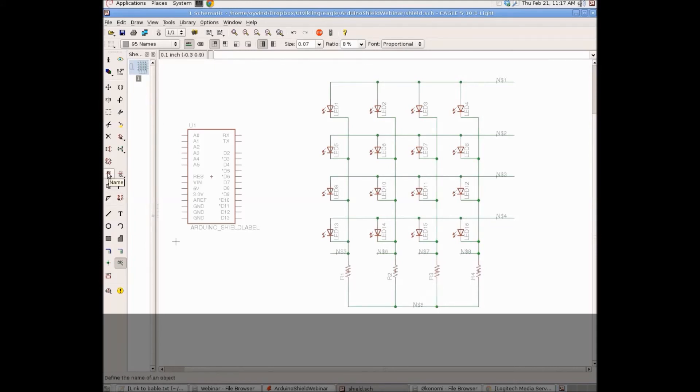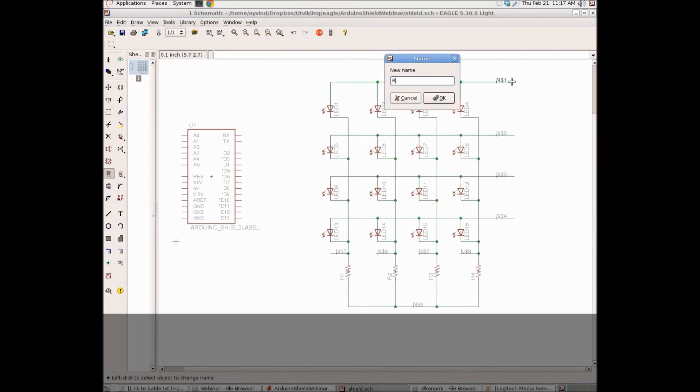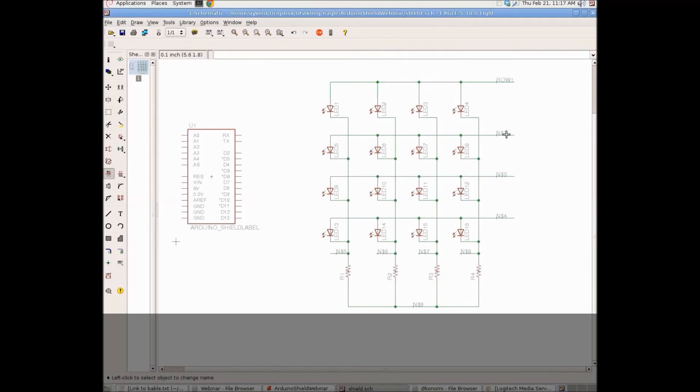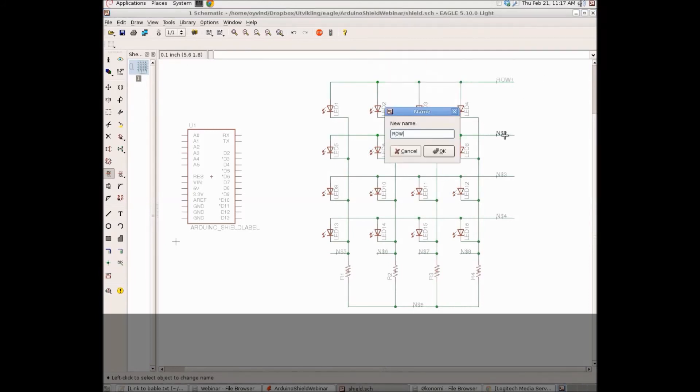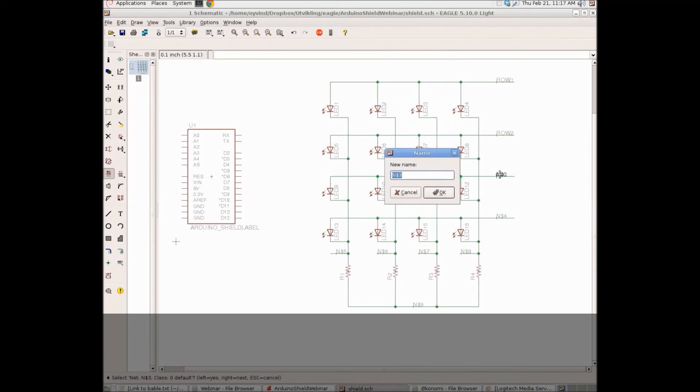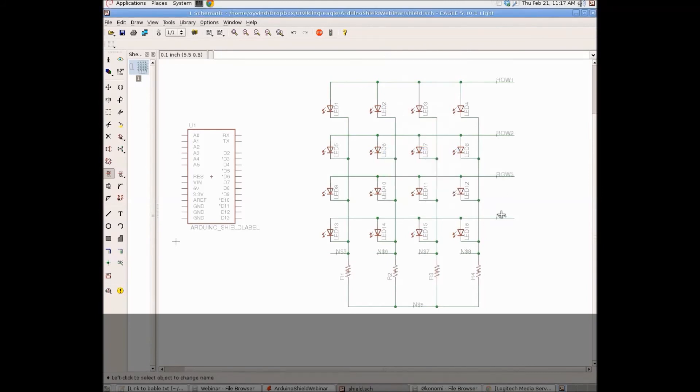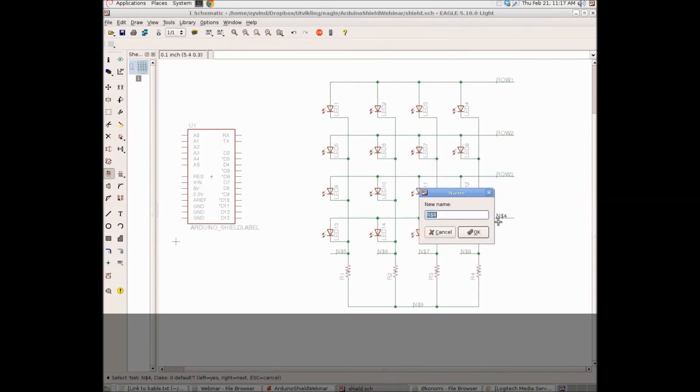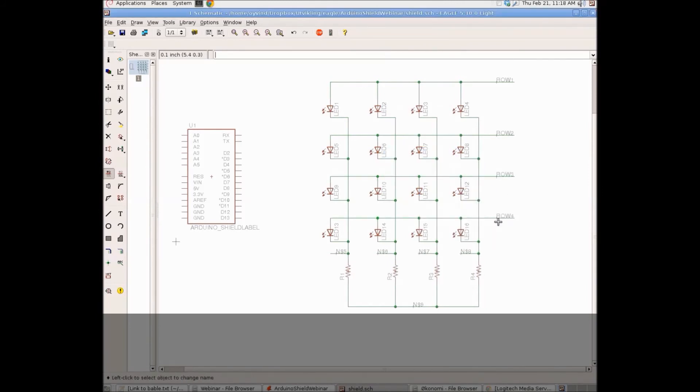We'll choose the name command and then type in the name. Row 1, Row 2, Row 3, Row 4, etc. Then we'll do the same thing with the columns. Col 1, Col 2, Col 3, Col 4.